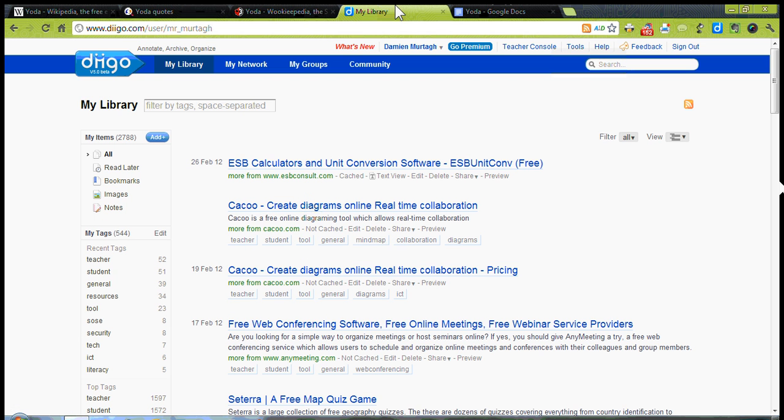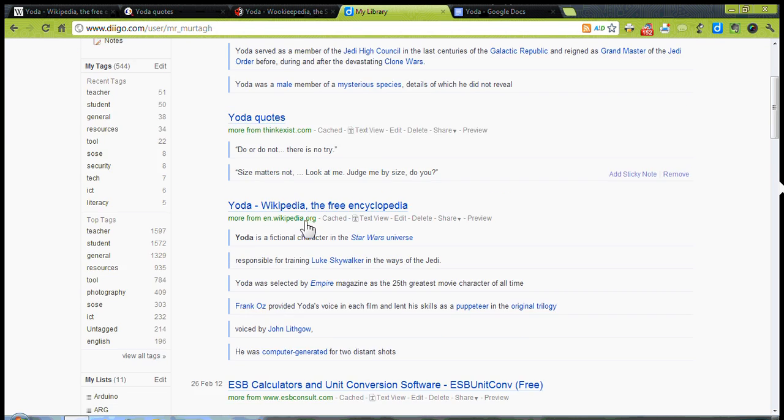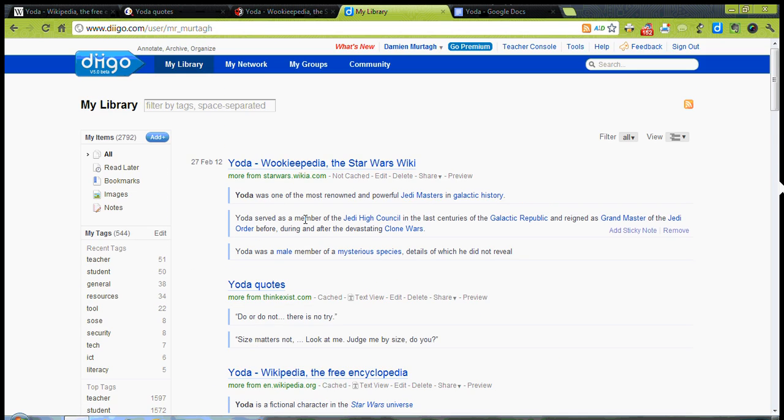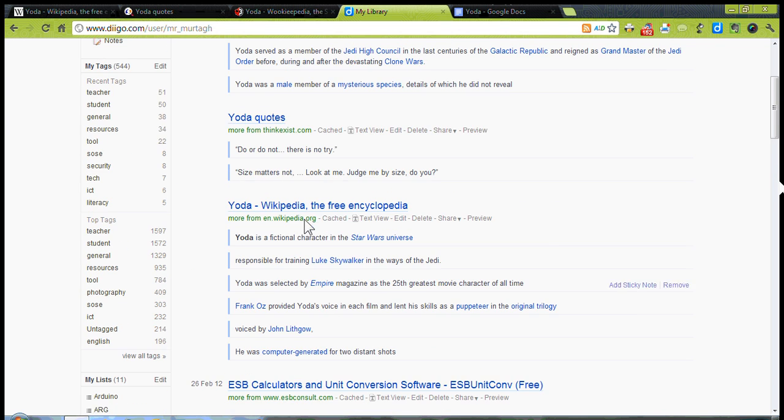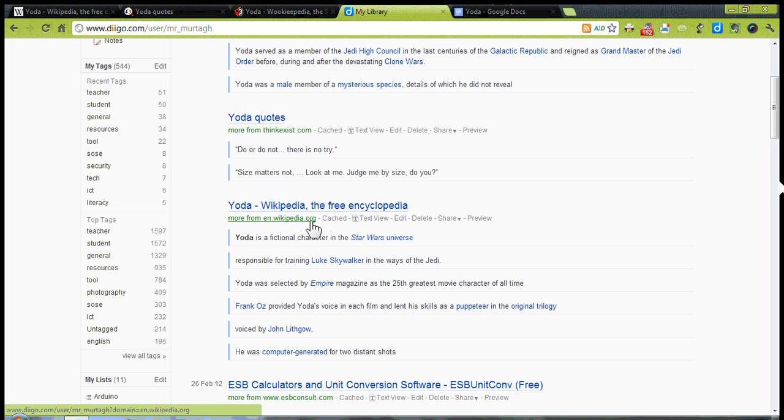Now, if I go to my Diigo library, which I've loaded up beforehand, I'm just going to refresh that and it will show you, here's all the information that I've actually highlighted. Now, you can save that to different groups and different lists, all those things that exist within Diigo.